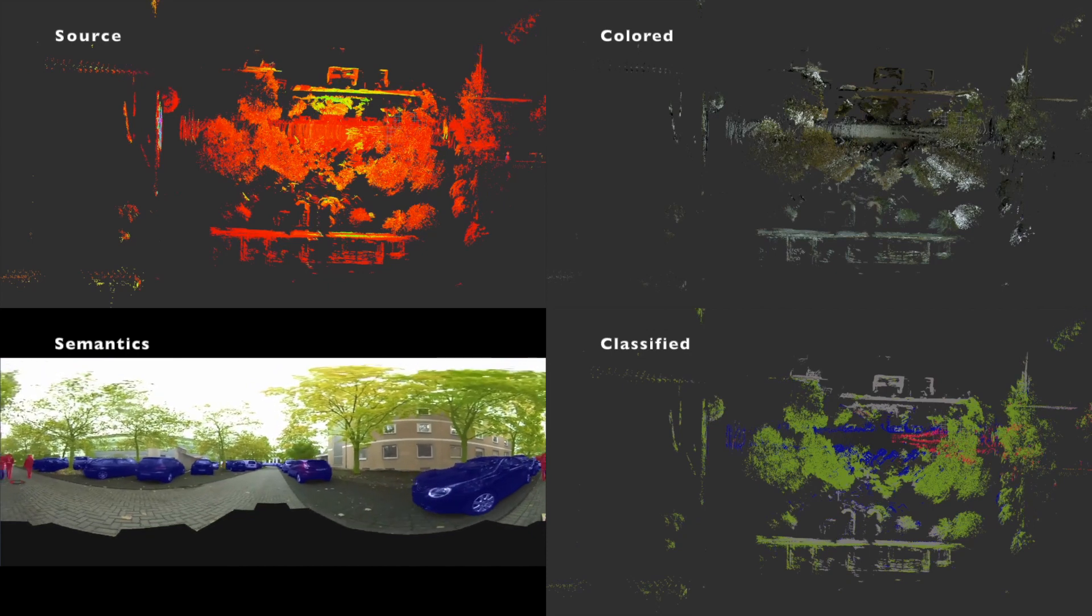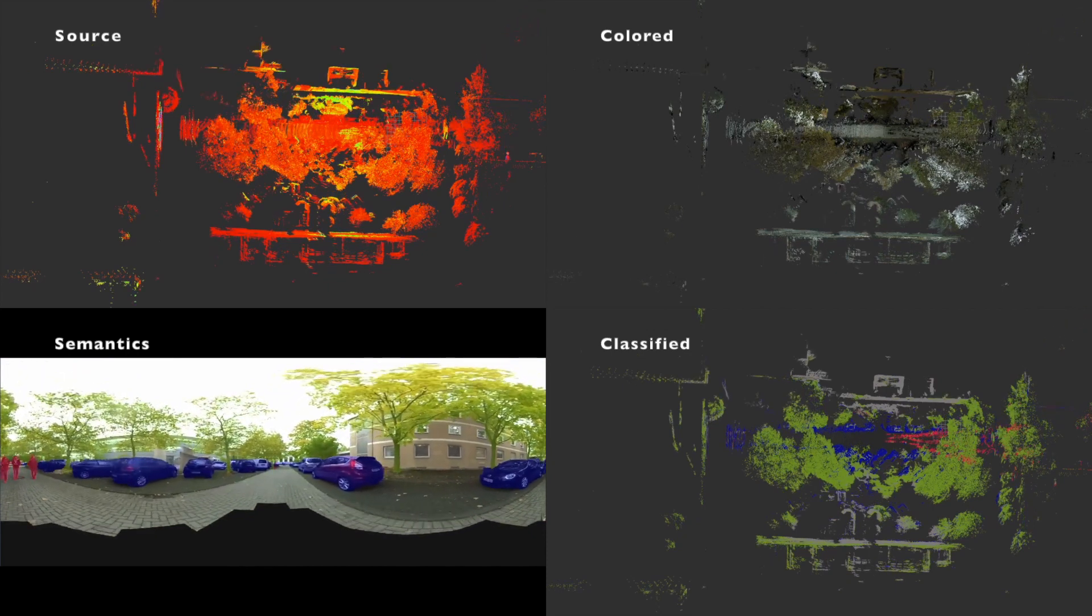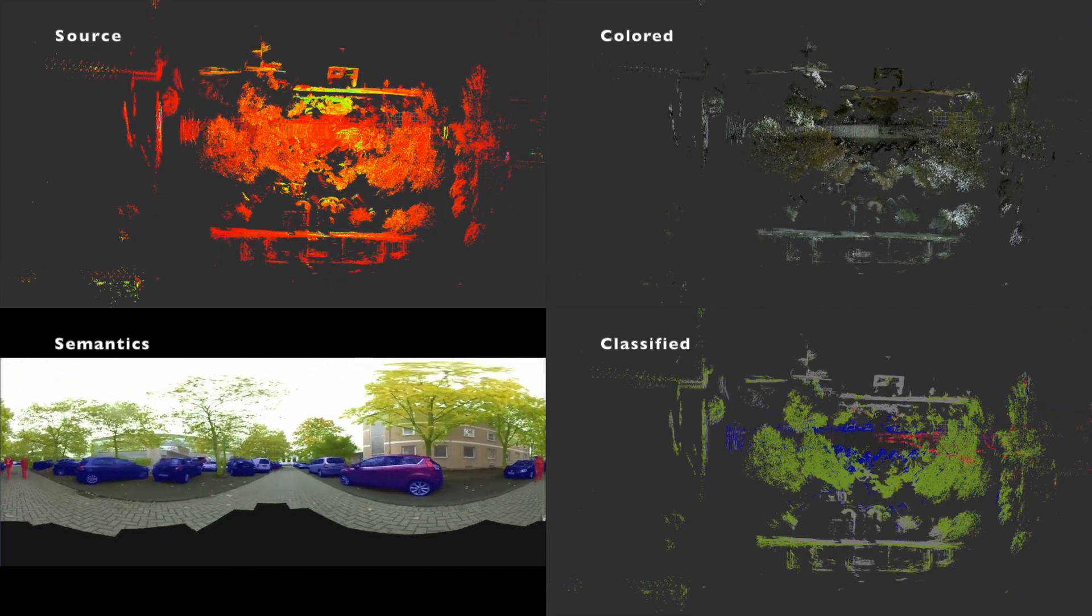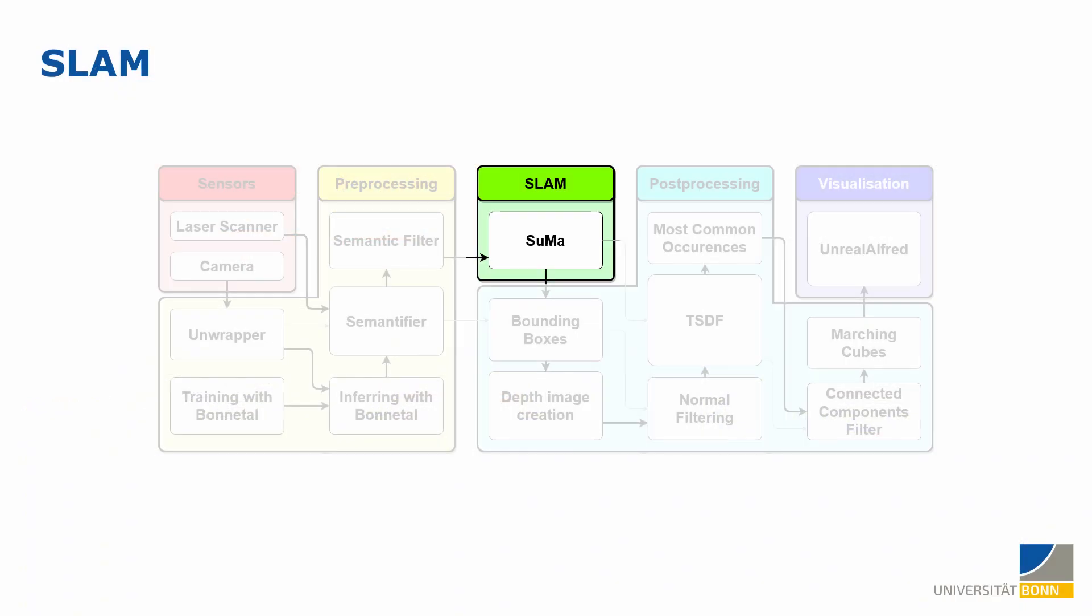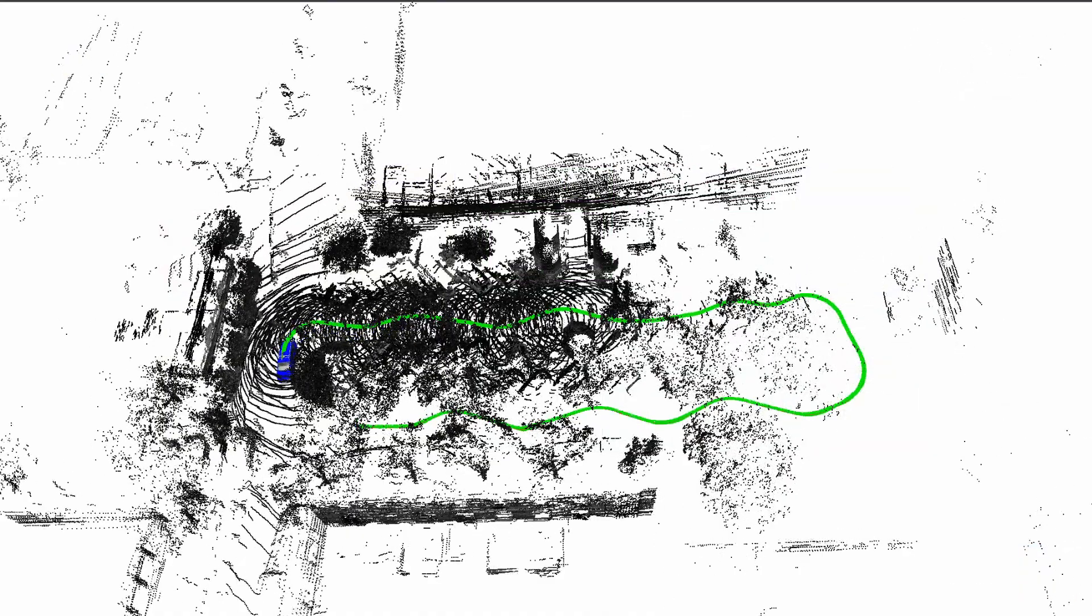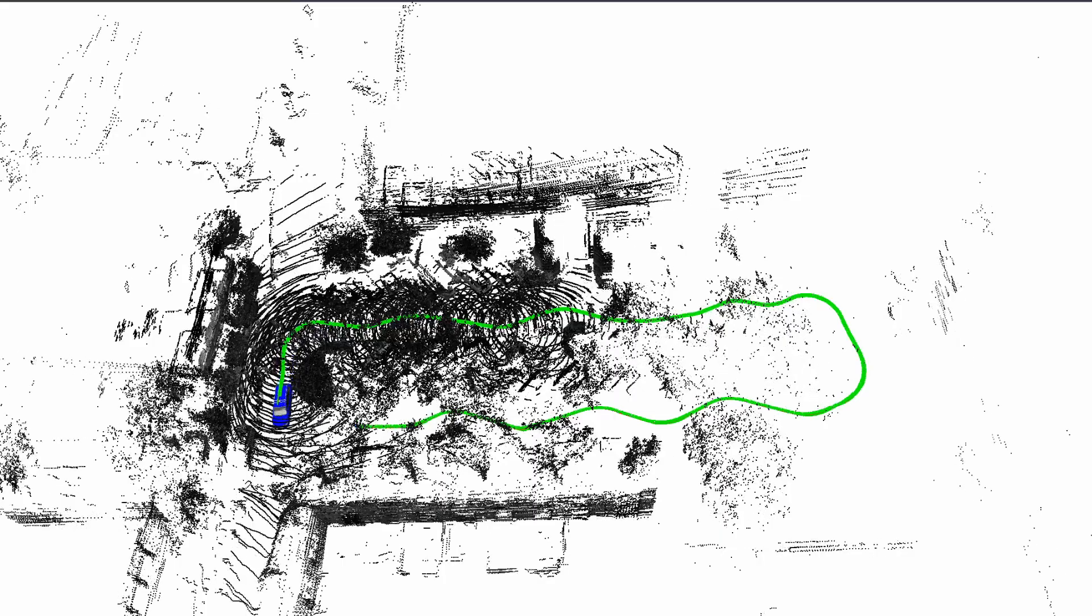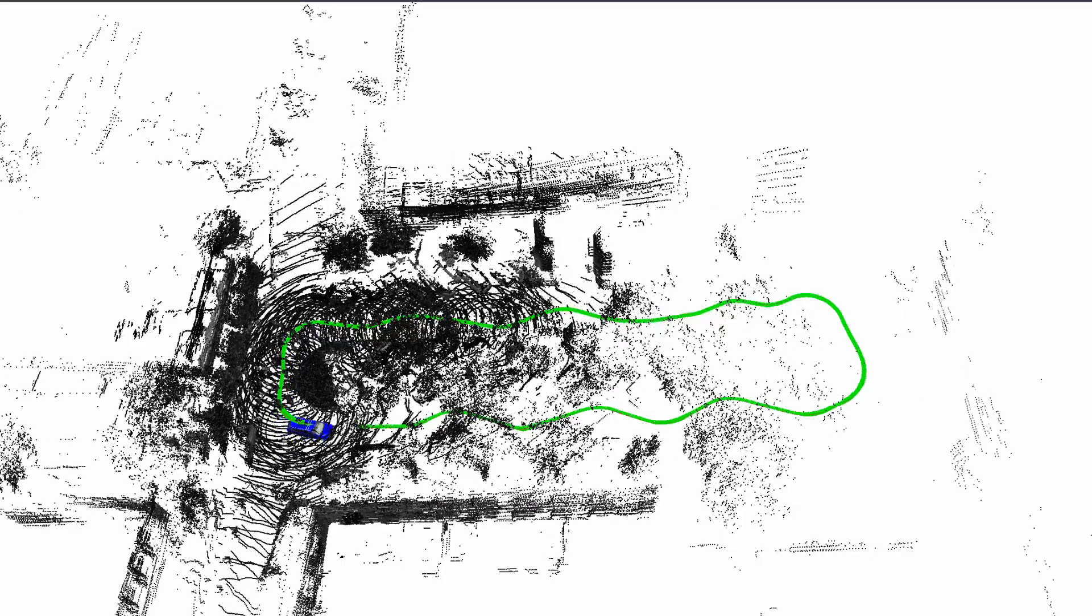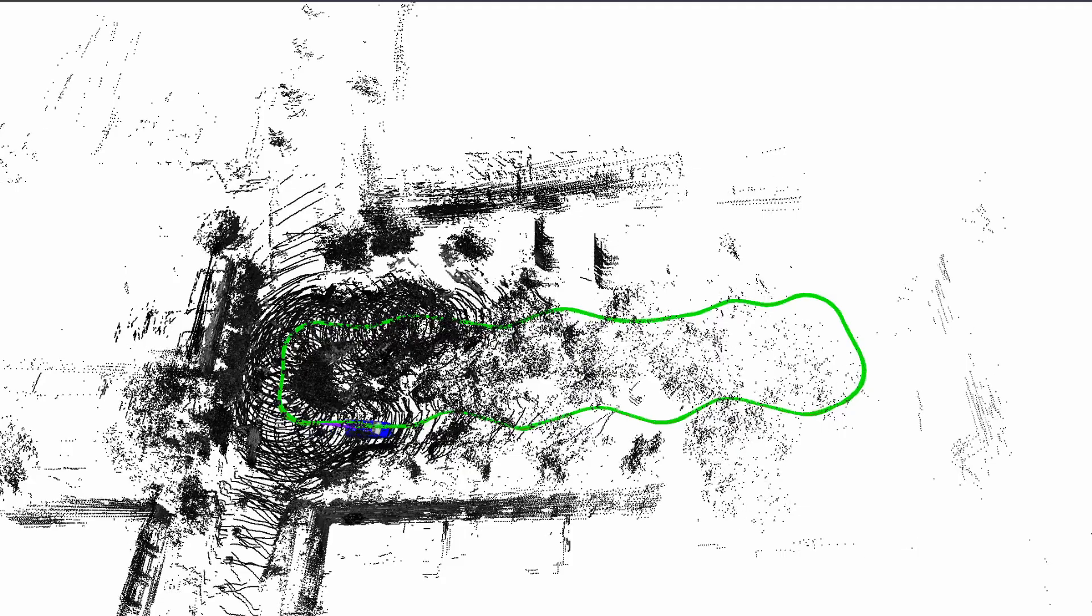Then, this semantified point cloud may be used in the reflection cleaner module to get rid of reflections. The second step is the SLAM algorithm for which we use SUMA. Because we already know the semantics of each point, we can filter points of classes which are typically moving like persons and cars. This allows us to navigate more precisely in a highly dynamic environment.